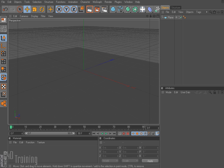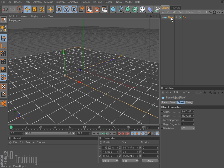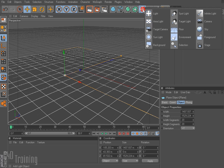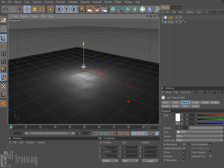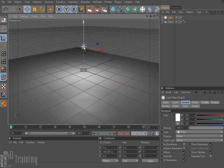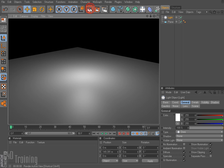Currently here in my scene I just have a plane and I'm using that as a floor so we have something for our lights to reflect on. I'm going to come up here and select a light and pull that up a little bit so we can see. If I just do a quick render — there we are — we're lighting our scene, nothing terribly interesting.